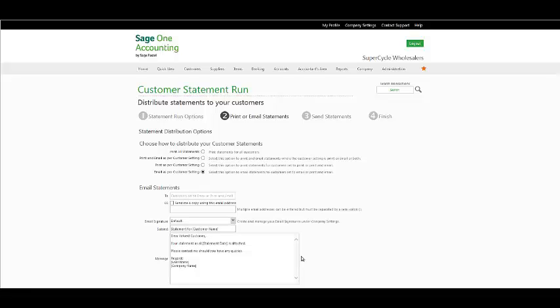In your Distribute Statements to Customers window, you have the option to print all statements, alternatively print and email as per your customer settings. Select this option to print and email the statements where the customer settings is print or email or both. Print as per customer settings—this option will only print the statements that have been selected as per your customer settings.